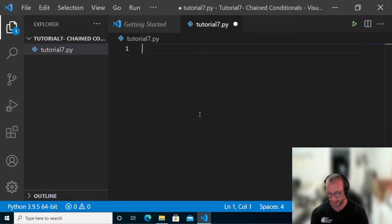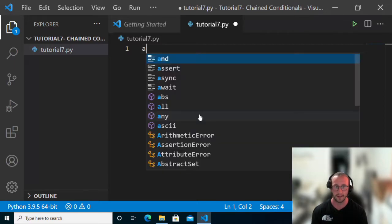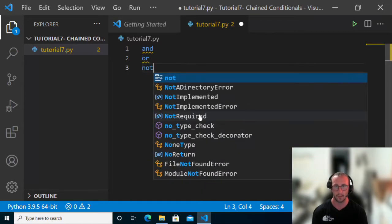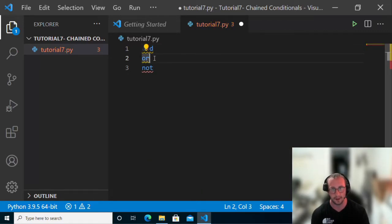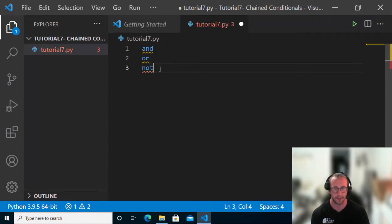Let's take a look at all the different possibilities of chained conditional statements. The operators we're going to use are 'and', 'or', and 'not'. The 'and' and 'or' are primarily used to combine statements, while 'not' is used to negate them. So if something is true, you put 'not' in front of it and it becomes false.